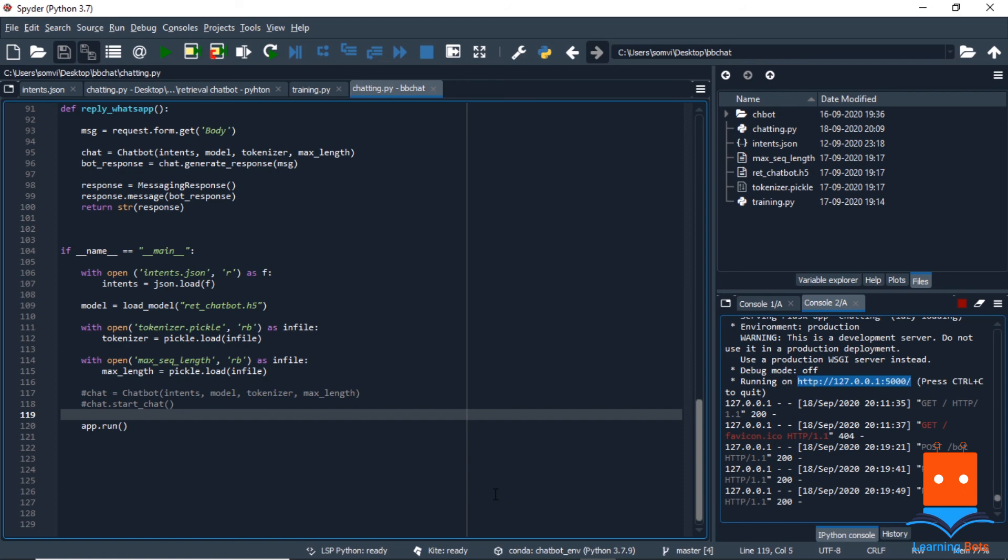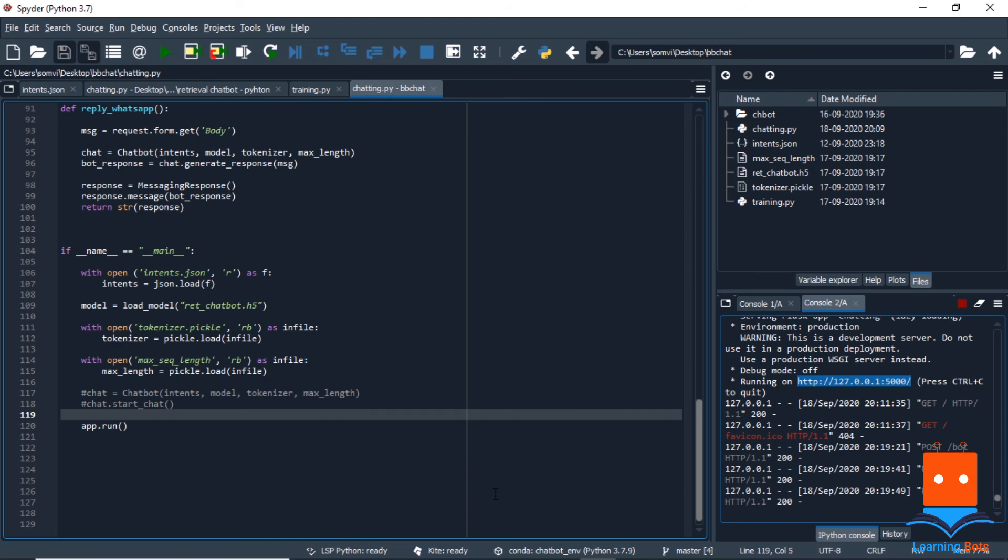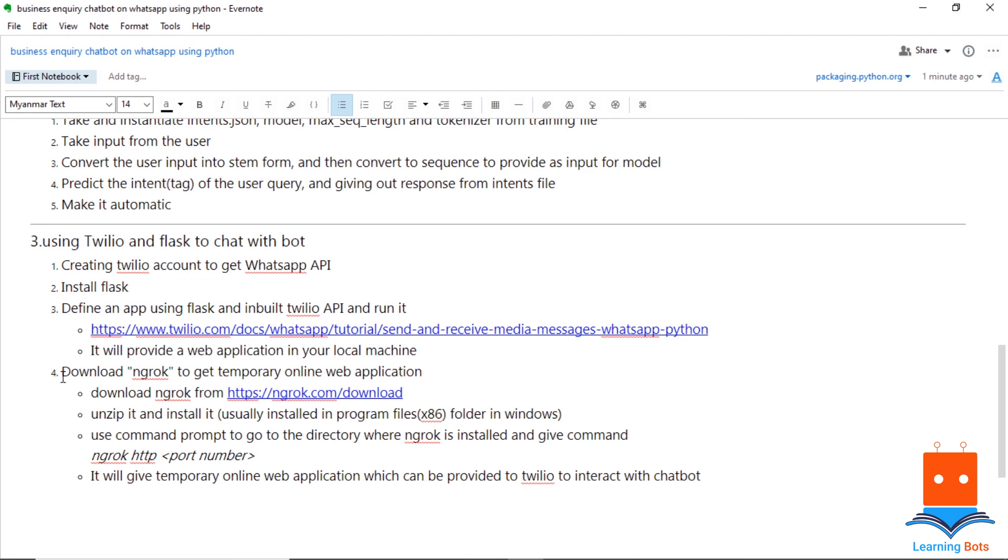So quickly recapping what we did in this video. So first of all, we created a Twilio account. We installed Flask and Twilio. We used the tutorial given from Twilio which uses Flask to make our application. We ran it and it was running on our local machine. We used ngrok to give a temporary online ID for our API. And after that, we were finally able to interact with our chatbot on WhatsApp.